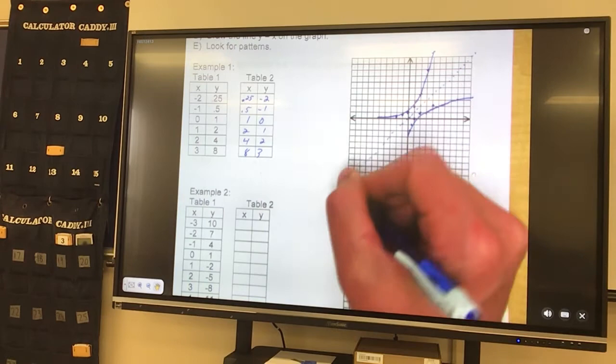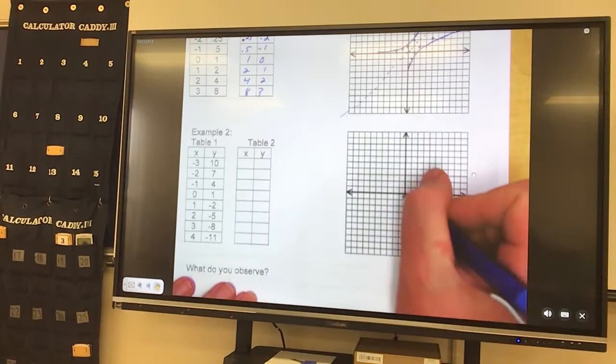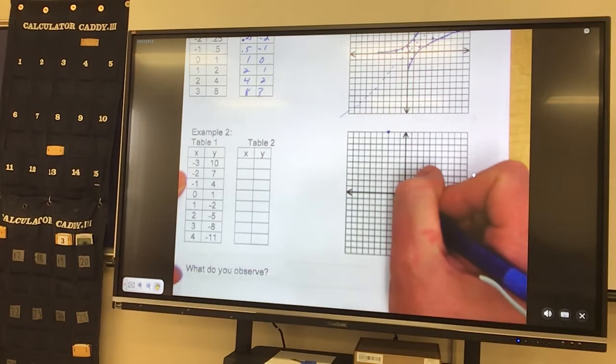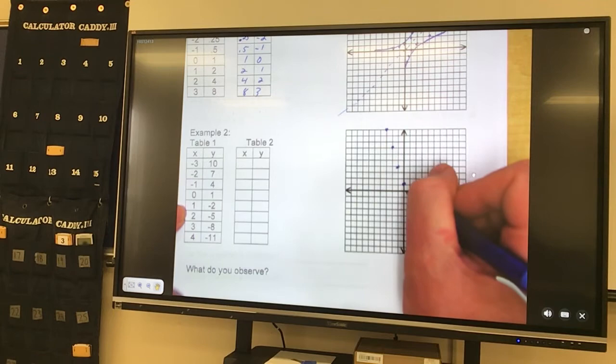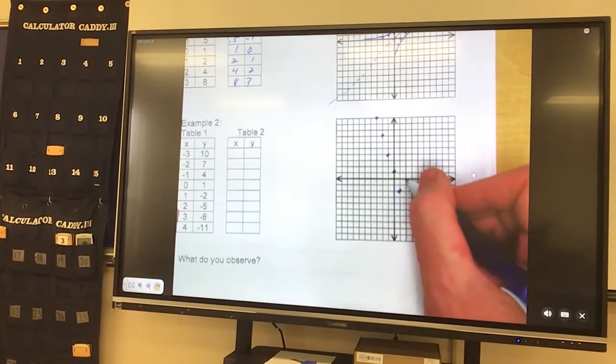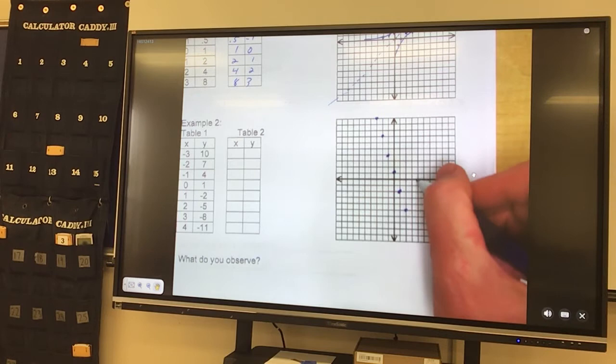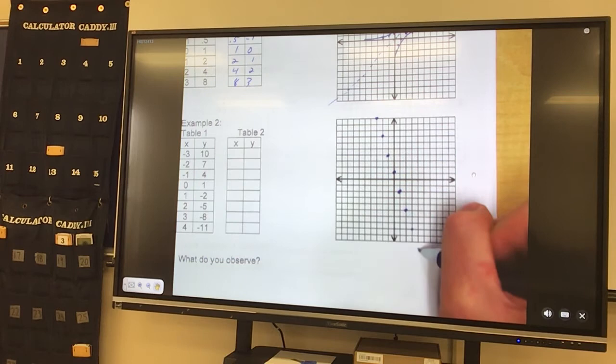Alright, so the same thing on the next one. Over negative 3, up 10 — that's all the way. Over negative 2, up 7. Over negative 1, up 4. Over 0, up 1. Over 1, down 2. Over 2, down 5. Over 3, down 8. Over 4, down 11 — that's 1 off, so I go.